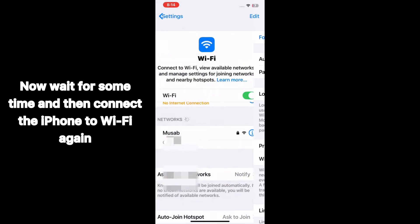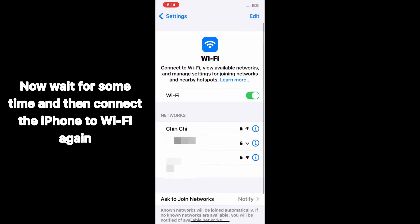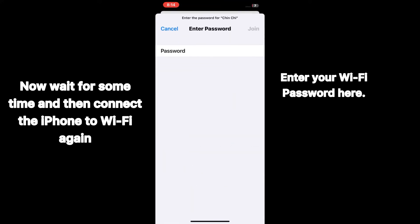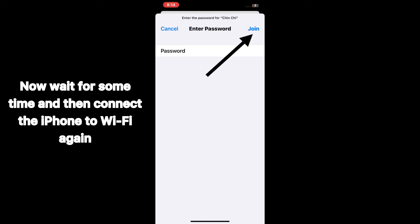Now wait for some time and then connect the iPhone to Wi-Fi again. Enter the password and then click on Join at the top right.